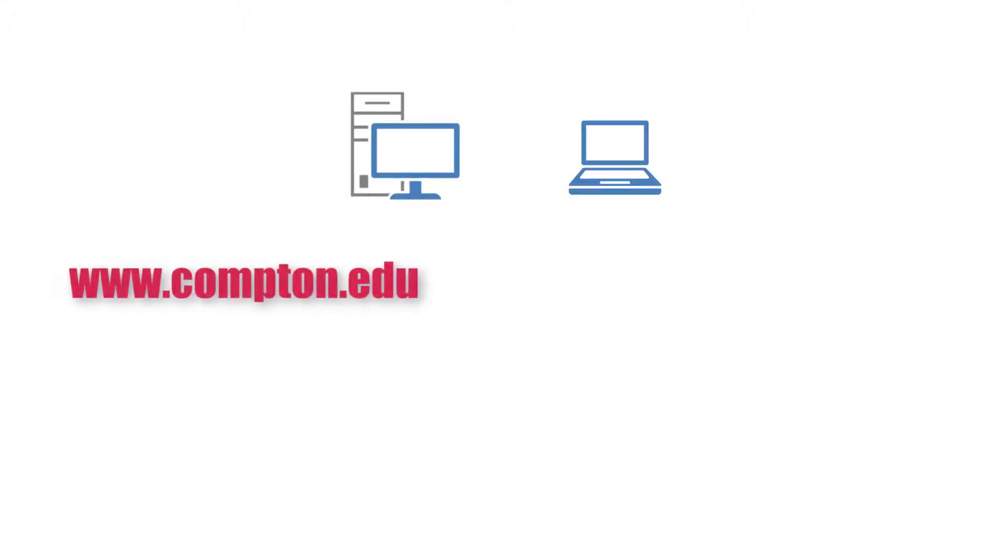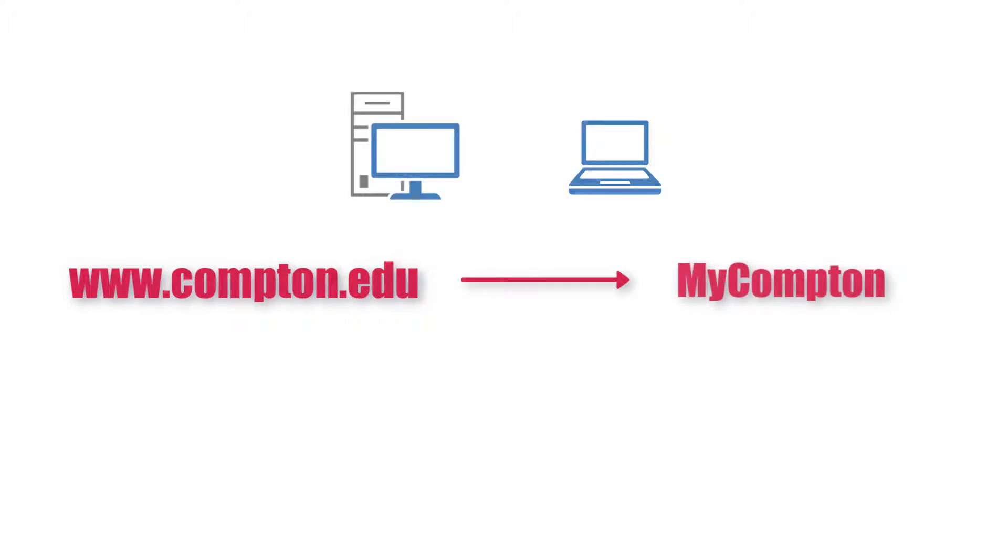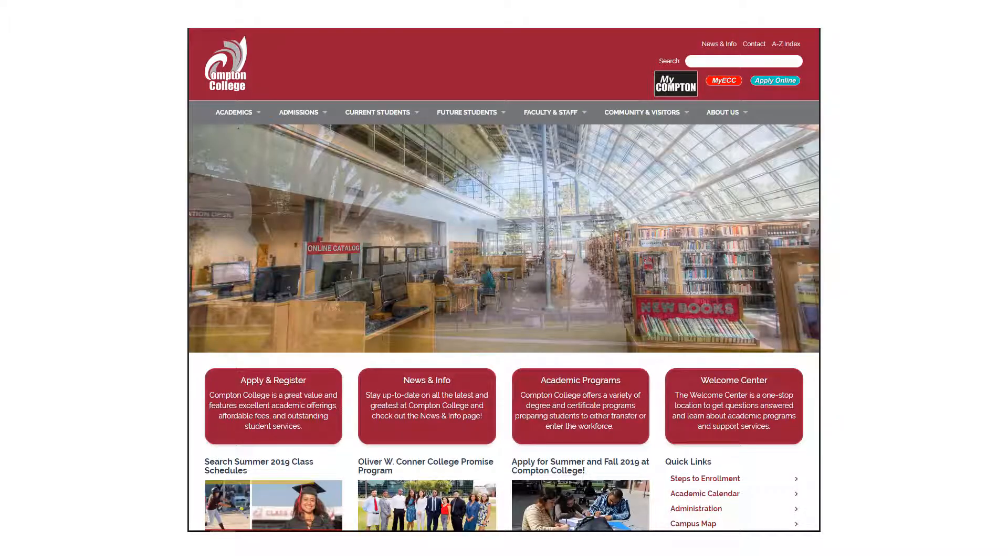Using a desktop or laptop computer, open a web browser and go to www.compton.edu. Click on the My Compton icon located at the top of the page.